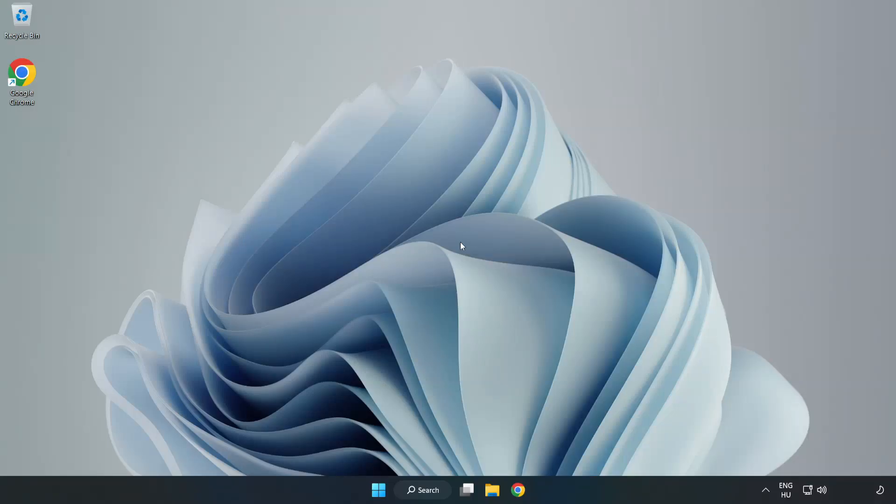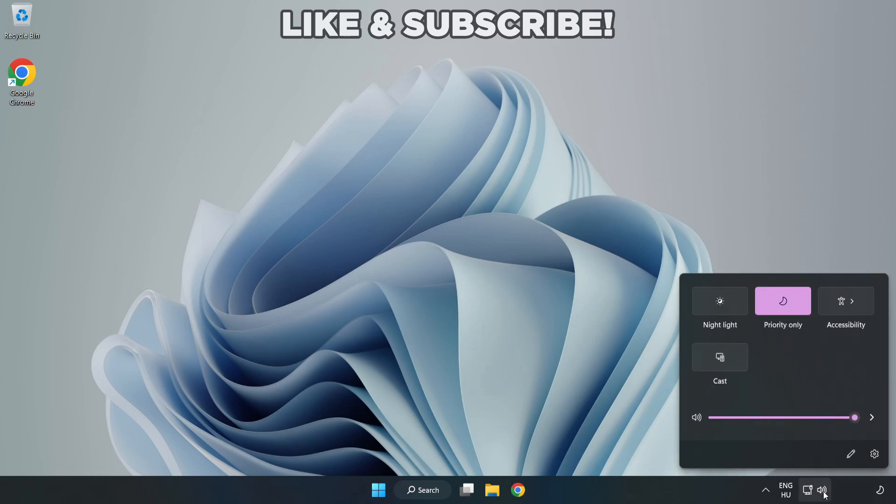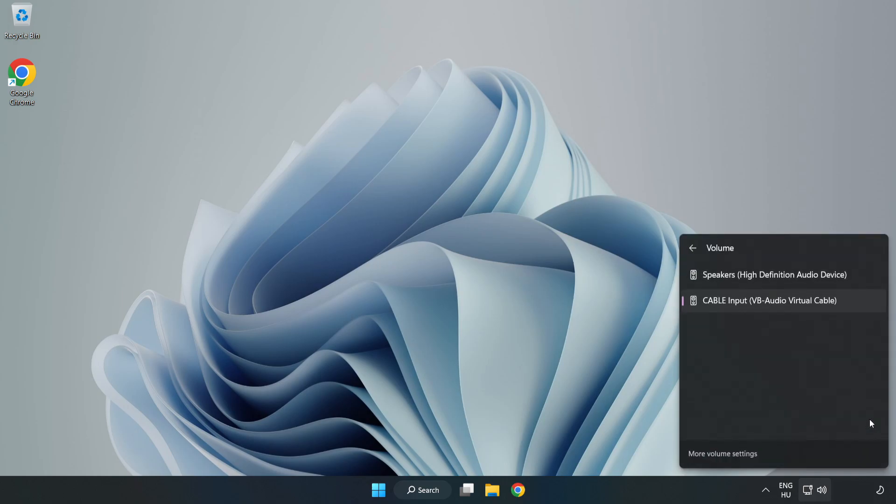Welcome to this video. I'm going to show how to fix no audio, sound not working issues. Click Sound and go to Manage Audio Devices. Select your used audio device.